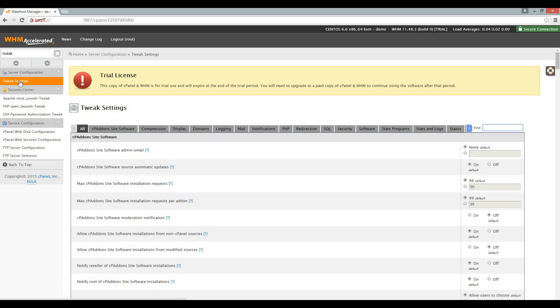There are many settings in this section, so I won't be able to cover all of them in this video. I recommend that you go through all of them when you have some time, as it is good to know what each option is for. In this video, we will only cover the Mail tab, so let's click on Mail.